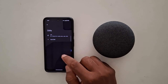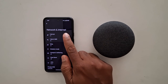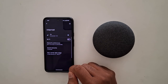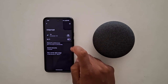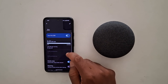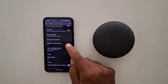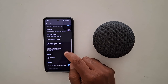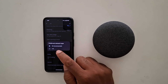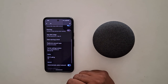You can also access this through another path. Open Internet, tap on the settings gear icon, scroll down, tap on Preferred Network Type, and choose either 5G or LTE on your Google Pixel 8a and other devices.